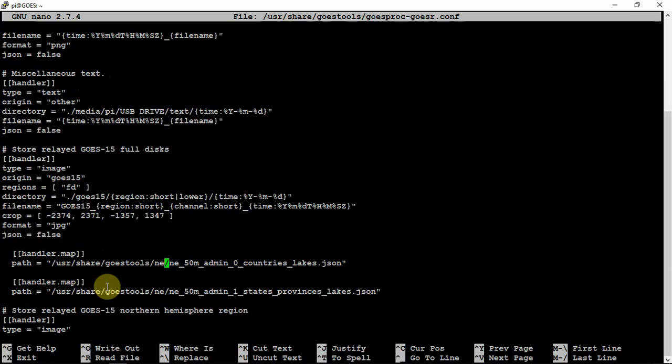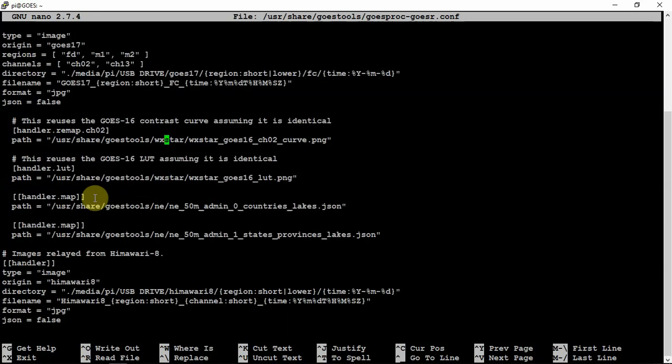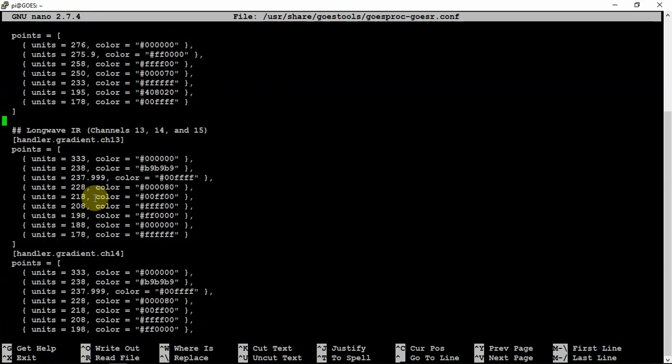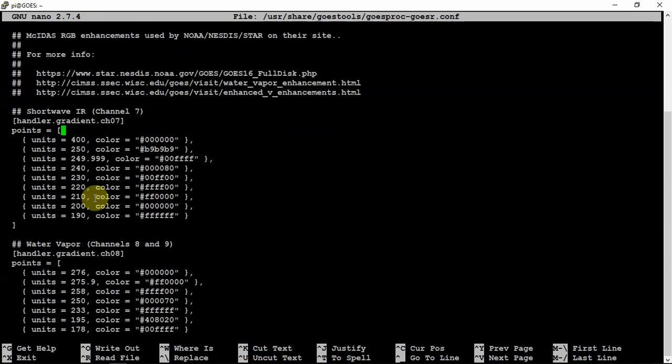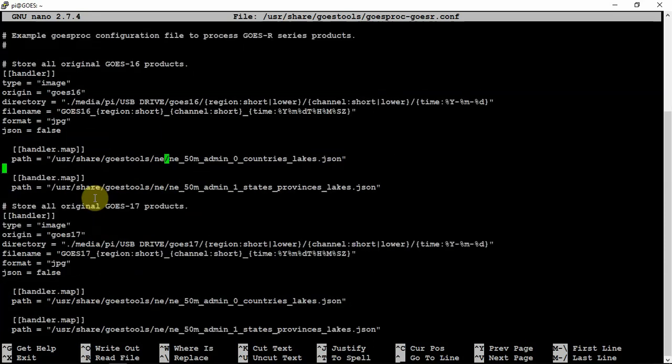Then, like I said, for GOES 15, I didn't worry about that because I don't have it pointed. My antenna is not pointed at 15, it's just pointed at 16. So I do not bother downloading anything with that.